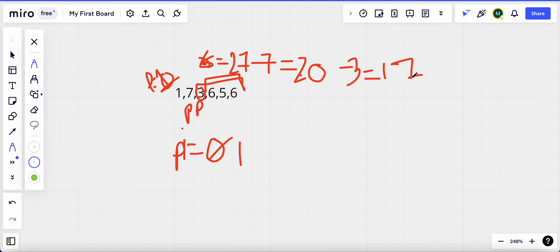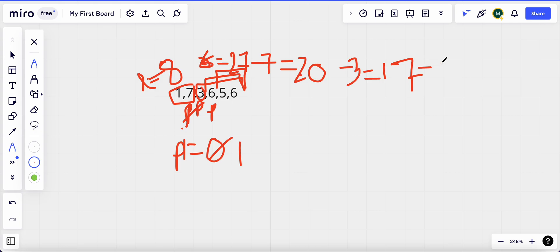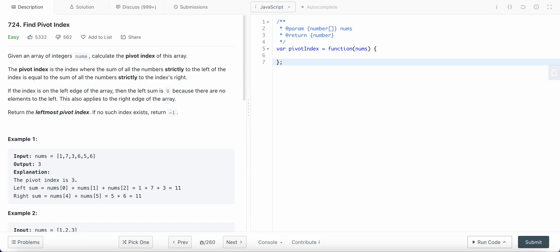Now since my pivot is at index 3, the sum to the left is 1 + 7 = 8. It is also not equal to 17, so we move the pivot again. I update the right sum by subtracting 6, so the sum becomes 11. I also update the left sum by adding 3, so the left sum becomes 11. Now the sum to the left equals the sum to the right, so I return the pivot index which is 3.